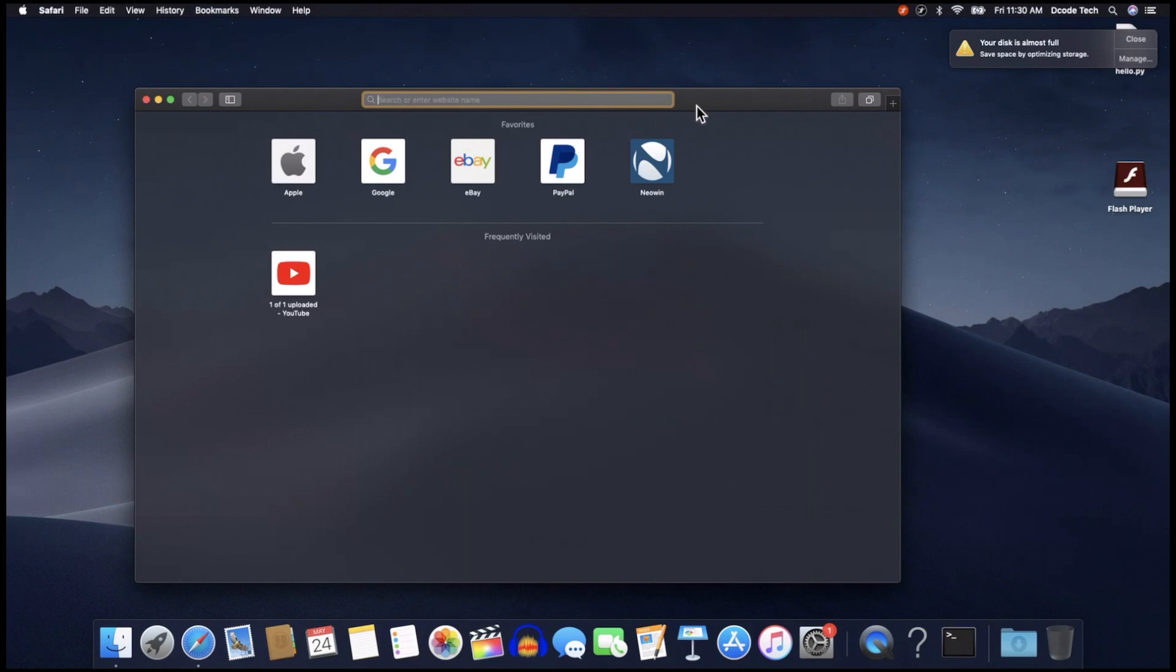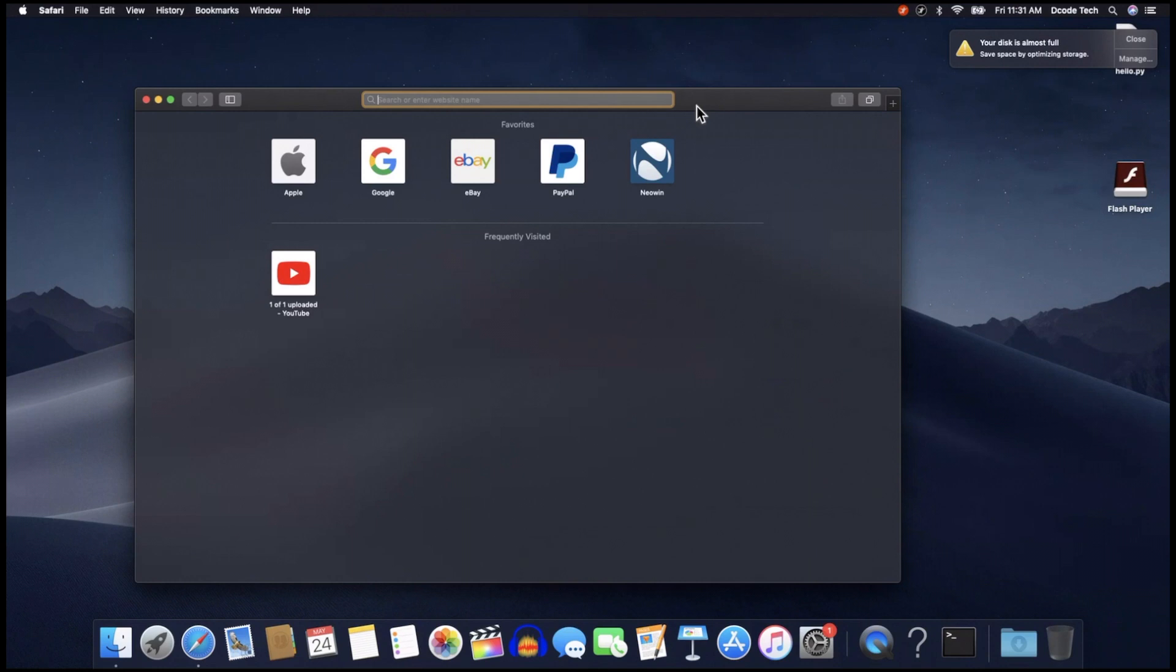And the one we're going to look at is called VS Code, or Visual Studio Code. Not to be confused with Visual Studio, which is a full-blown IDE, but this is Visual Studio Code. It's made by Microsoft and it's cross-platform, which means it'll run on Windows, Linux, or macOS.